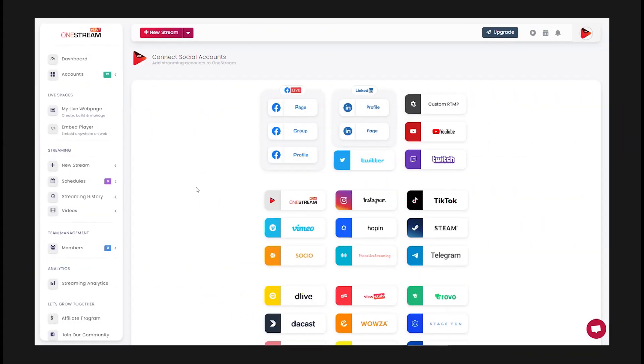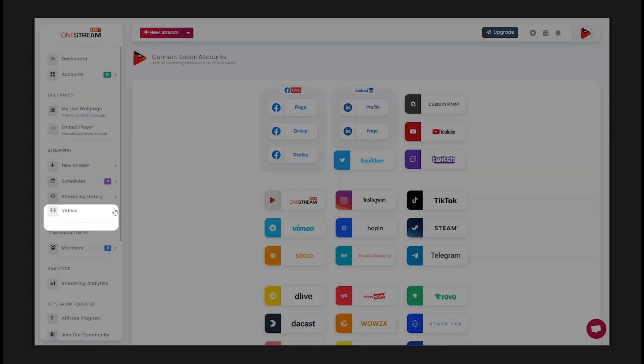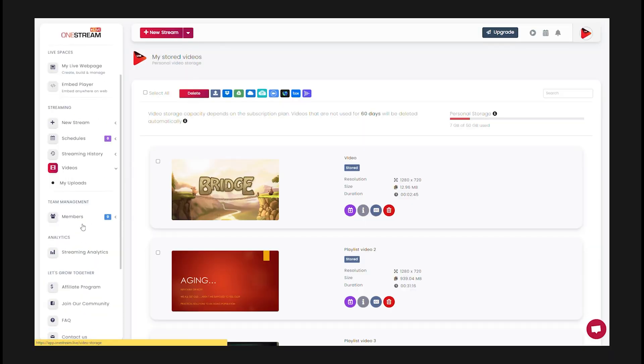In your OneStream dashboard, click on videos from the left sidebar. Then click my uploads.